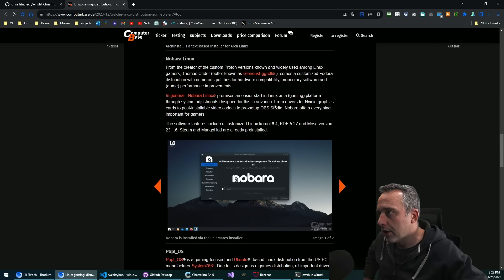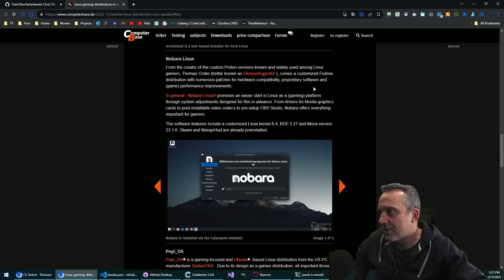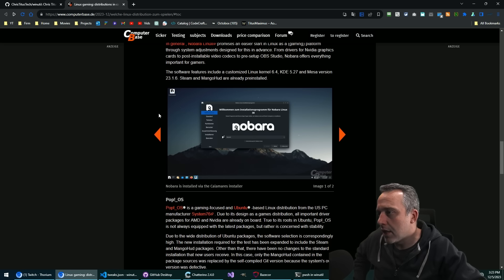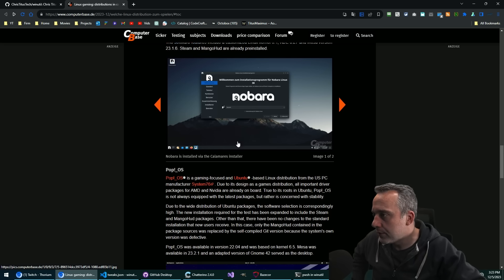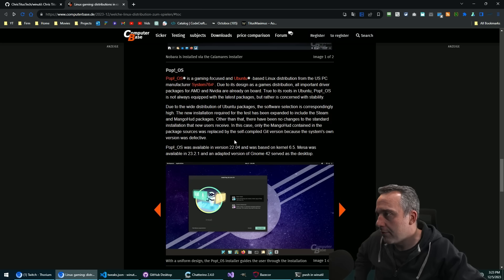Nobara, glorious egg roll, old Thomas. He's amazing, love him. I don't like it's done on Fedora, but such is life.